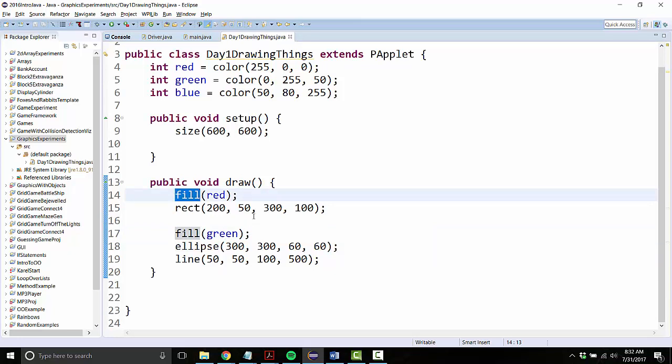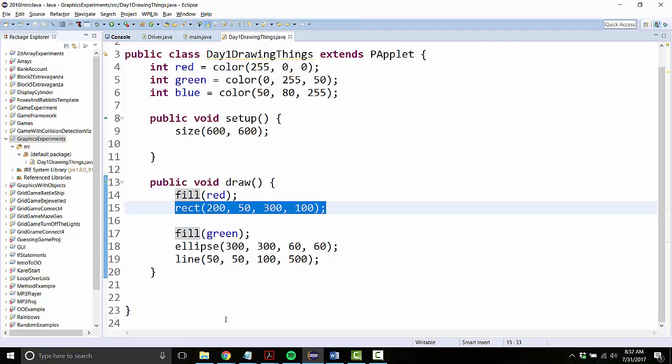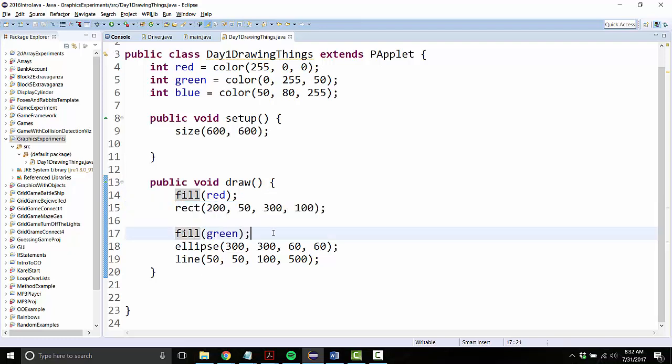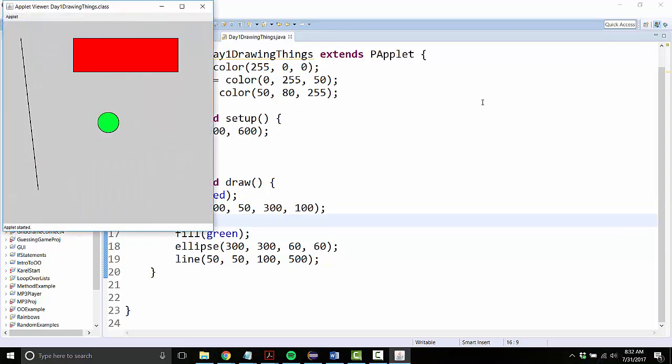So when you say fill red, everything you draw after that will be red until you change the pen color again. So now this will be a red rectangle and a green ellipse. There they are.